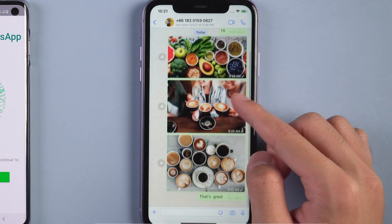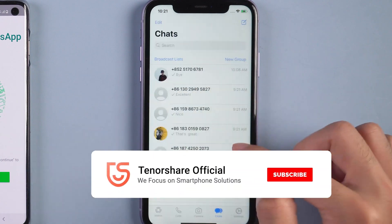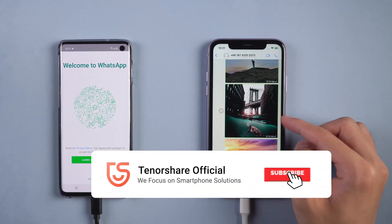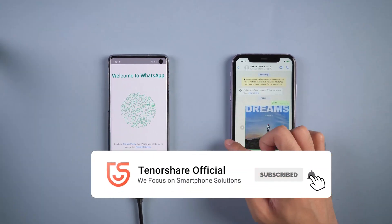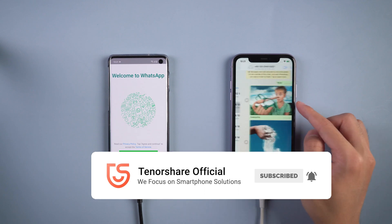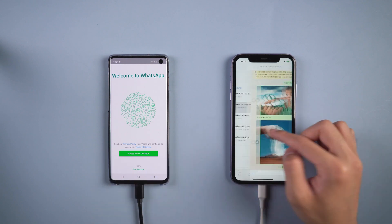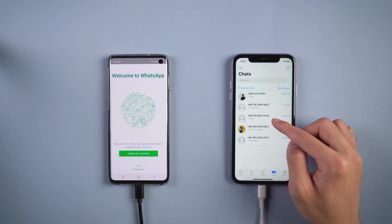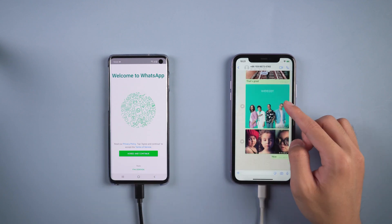That's it! For more tutorials, you can subscribe to us or go to tenorshare.com. Don't forget to share this video with your friends. See you in the next video.